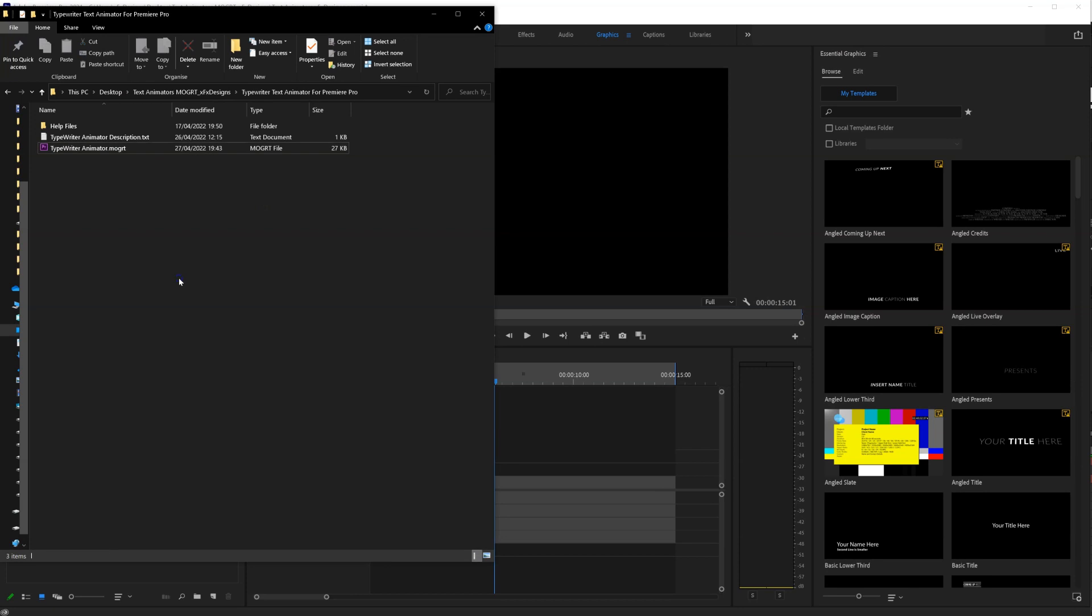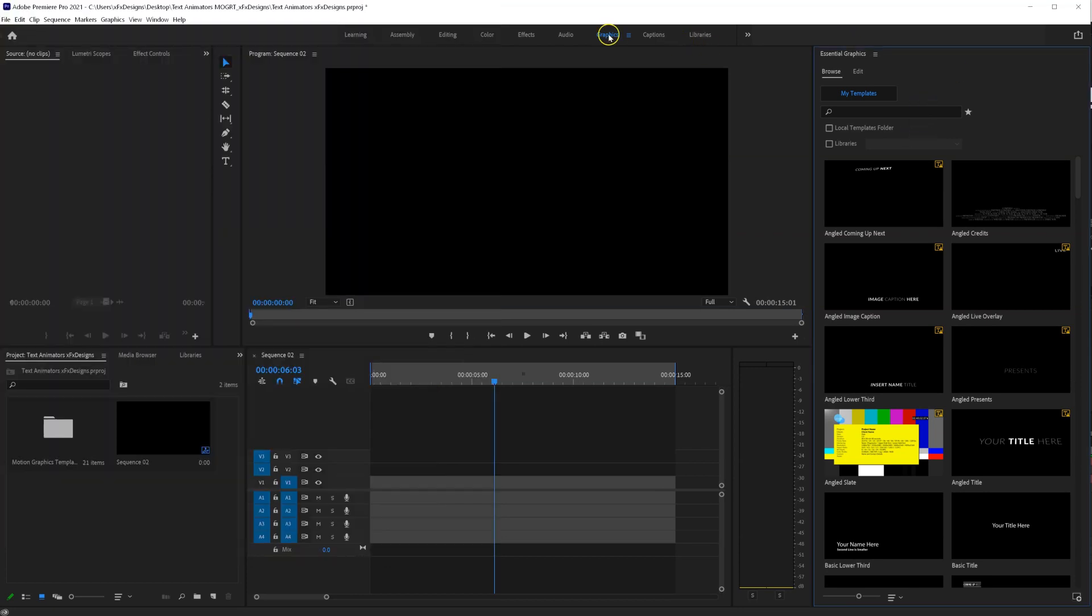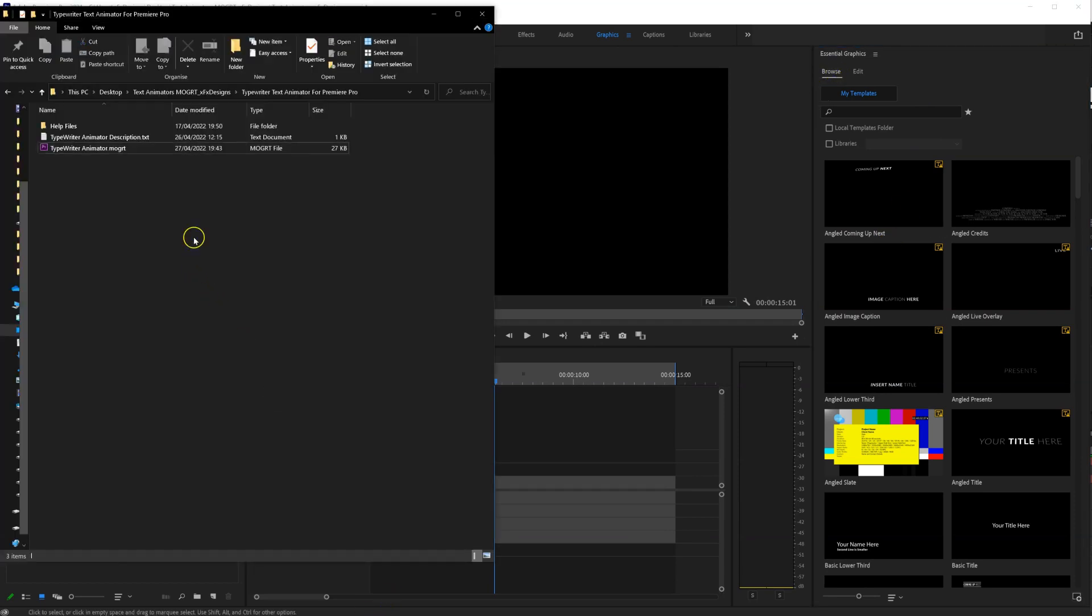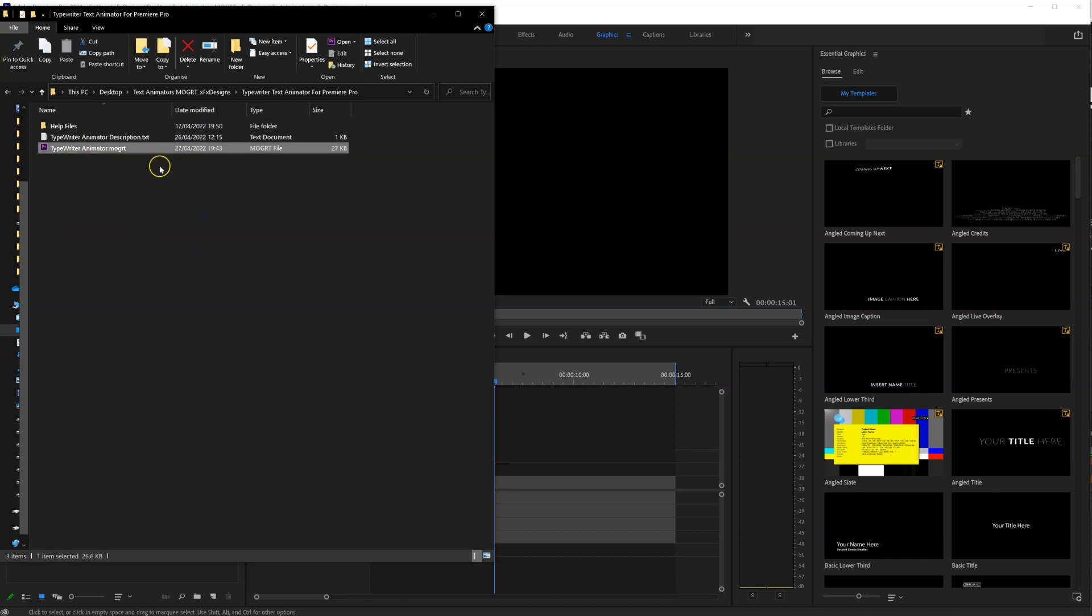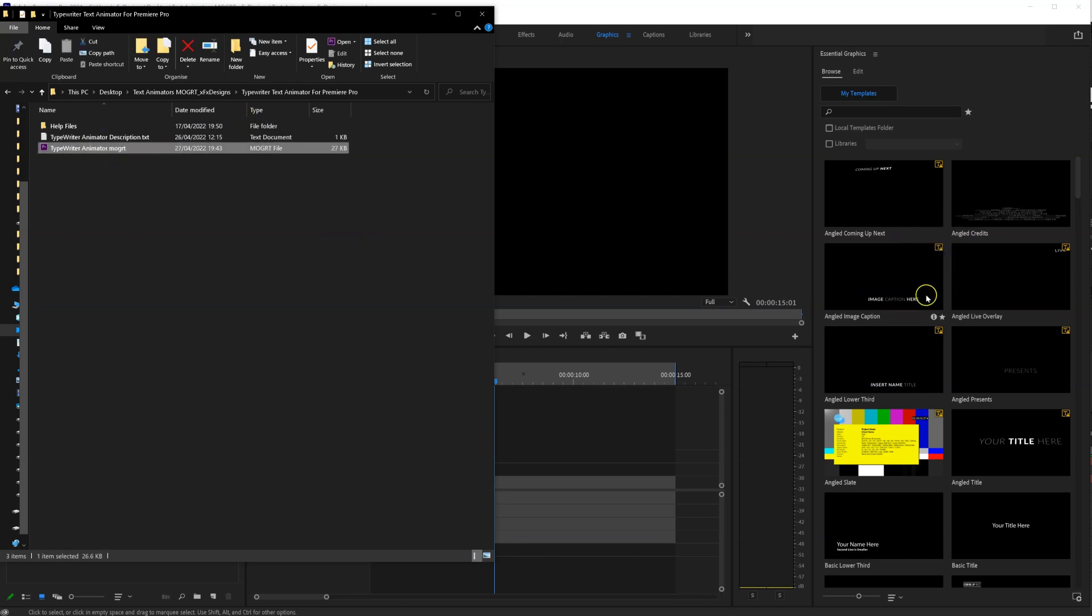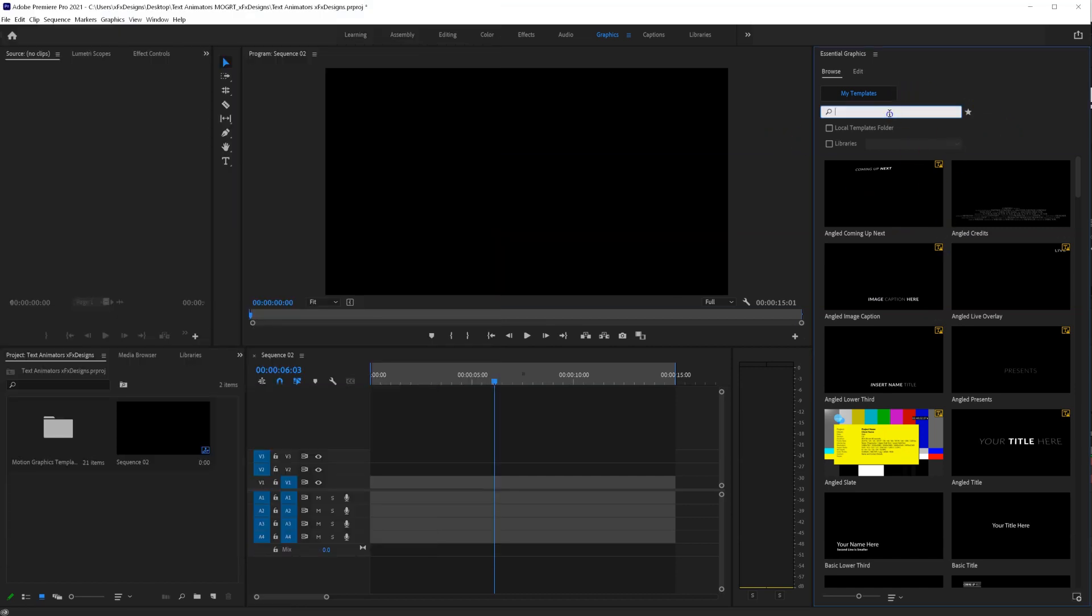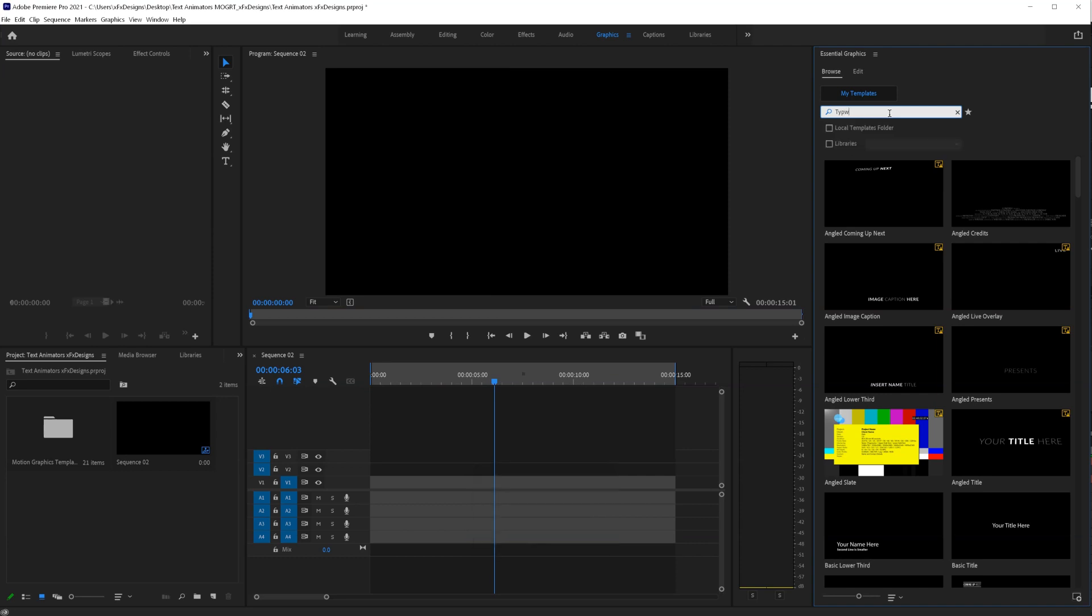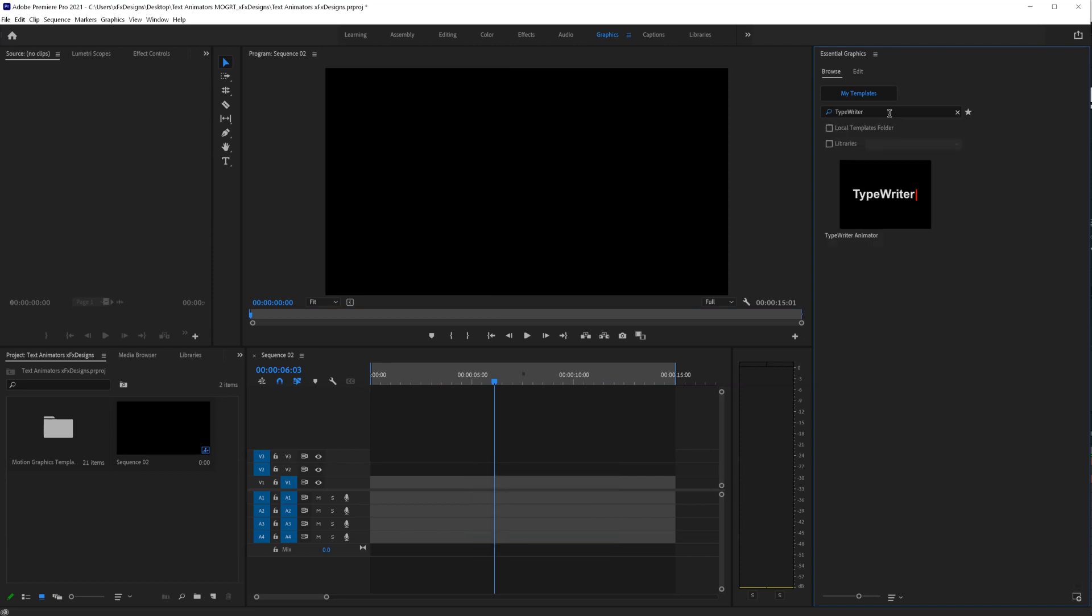Installing the typewriter animator for Premiere Pro. Make sure your Essential Graphics tab is open here. Once you download your file and extract it, you will find this Mojart file. Simply click, drag it and drop it in your Essential Graphics panel. Then you can simply write typewriter and click enter.